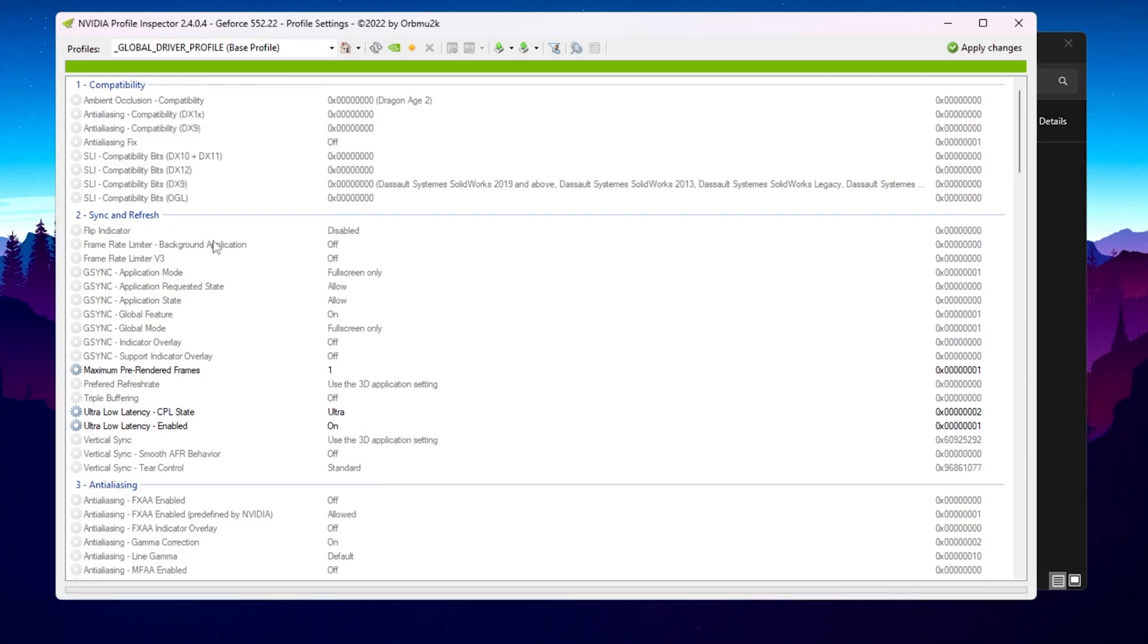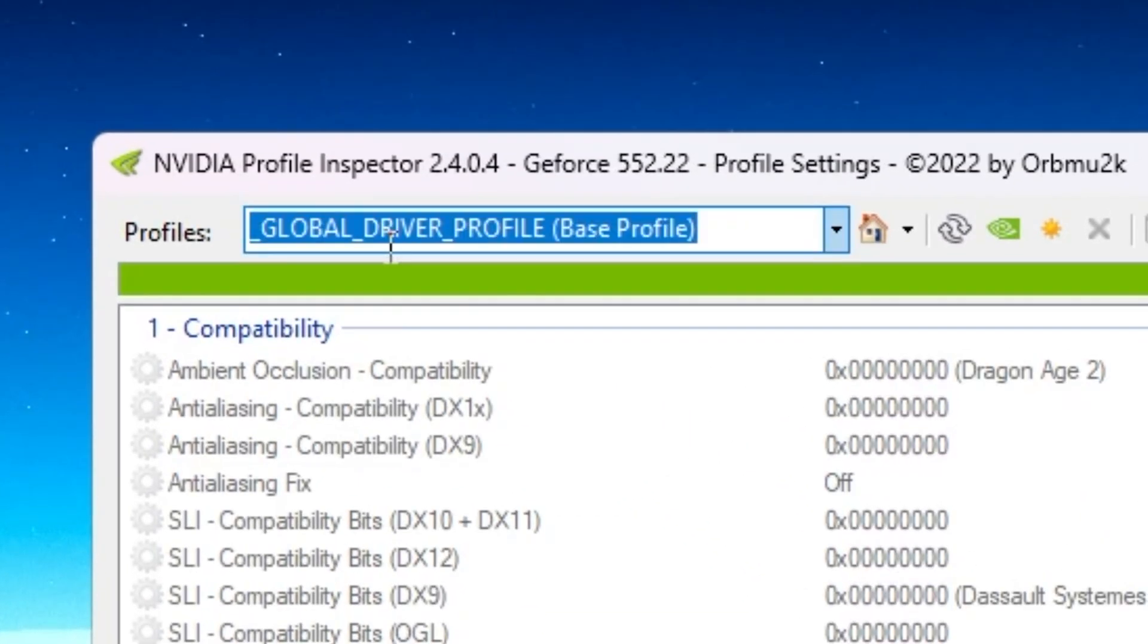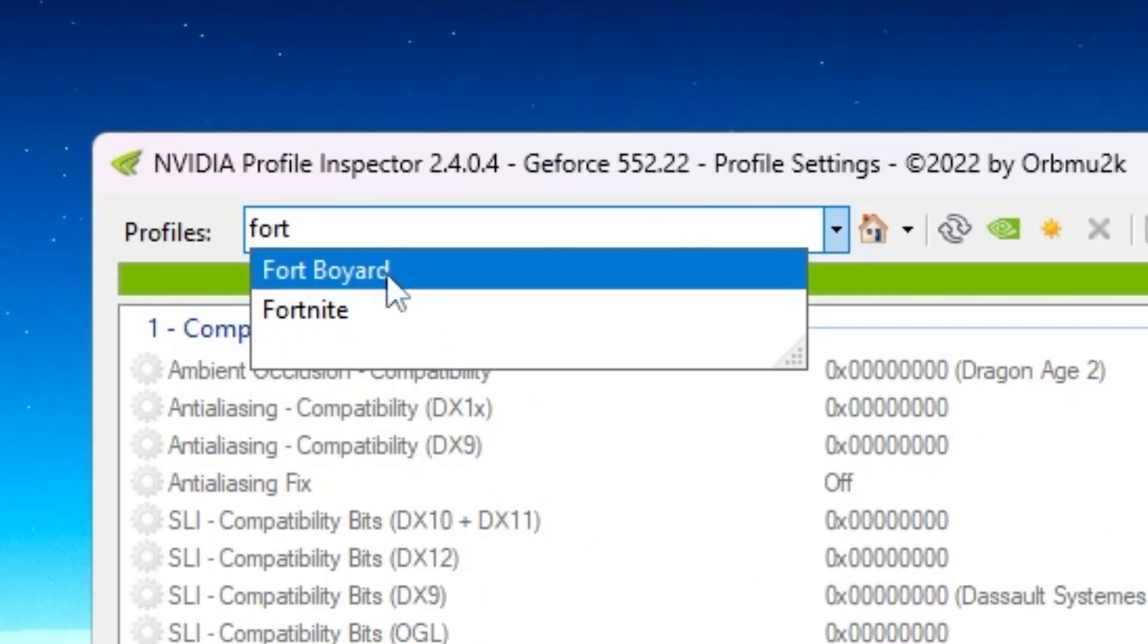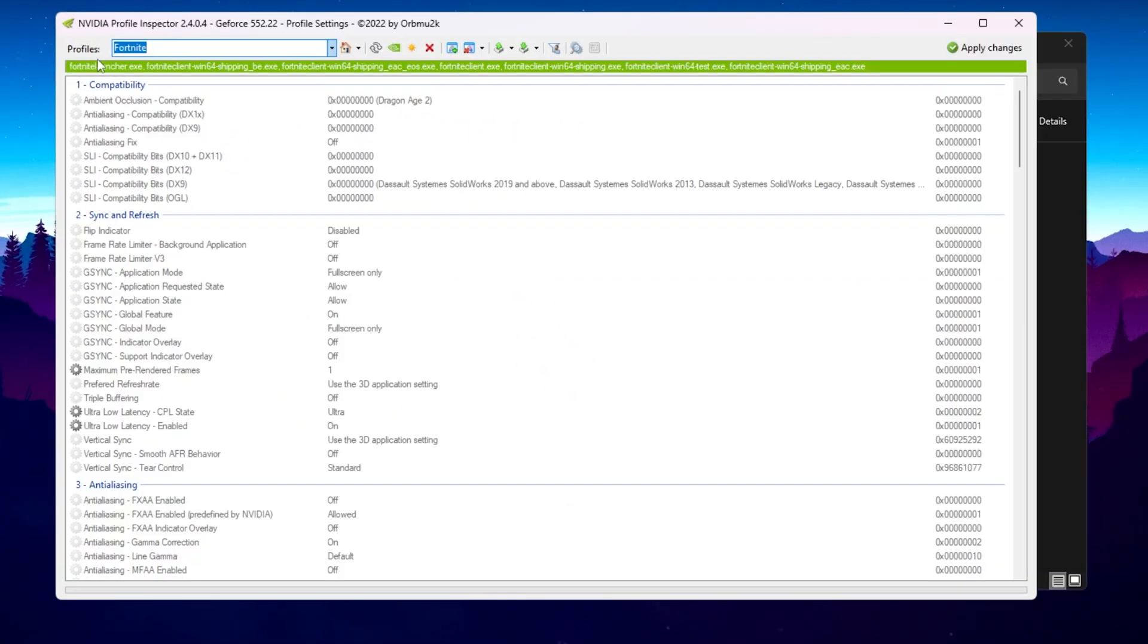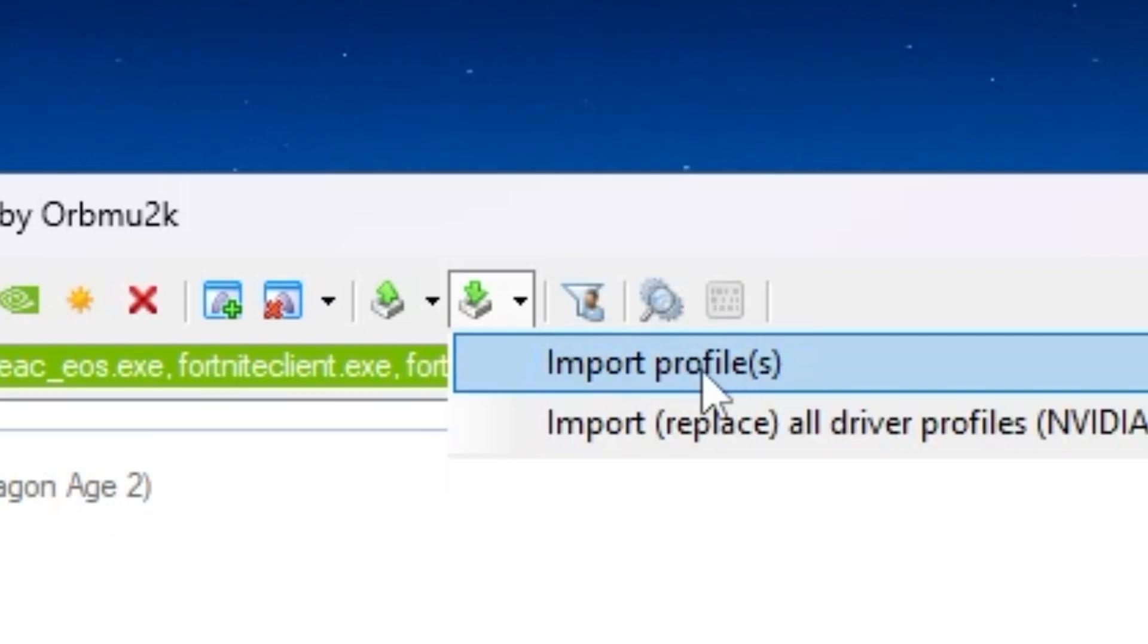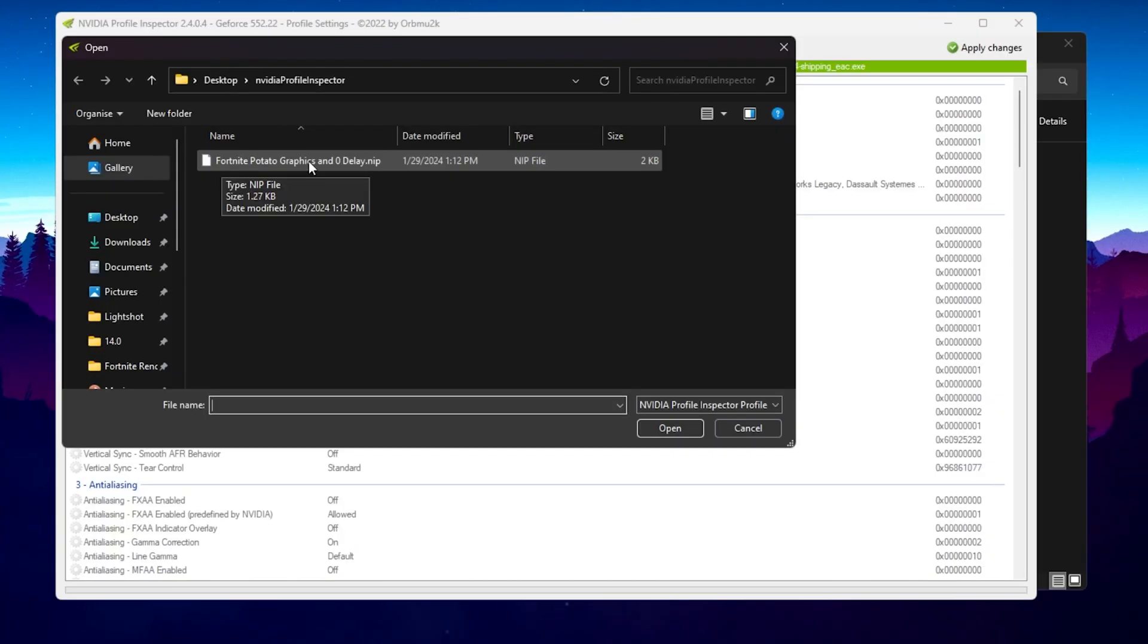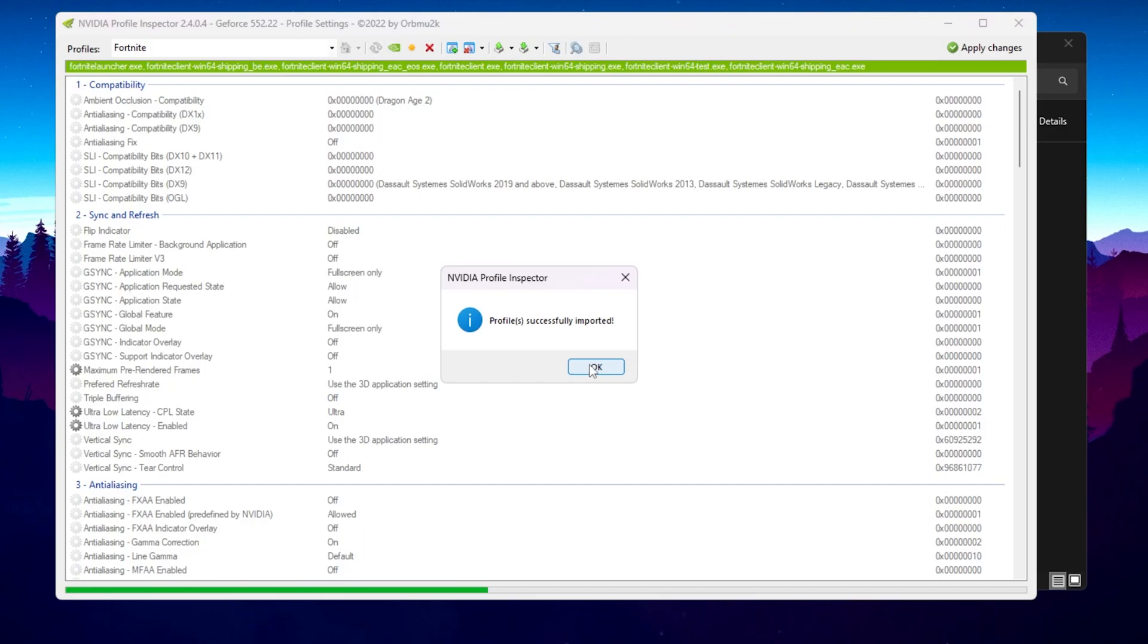Now you need to go to this profile section, search for Fort, and you will find your Fortnite game. Select this profile. Now you need to go to this import button and click on import user-defined profile. Go for import profile option and there you will find pre-setup file for Fortnite potato graphics and zero input delay I have made for you guys. Hit open and this will automatically apply all these changes on NVIDIA Profile Inspector.